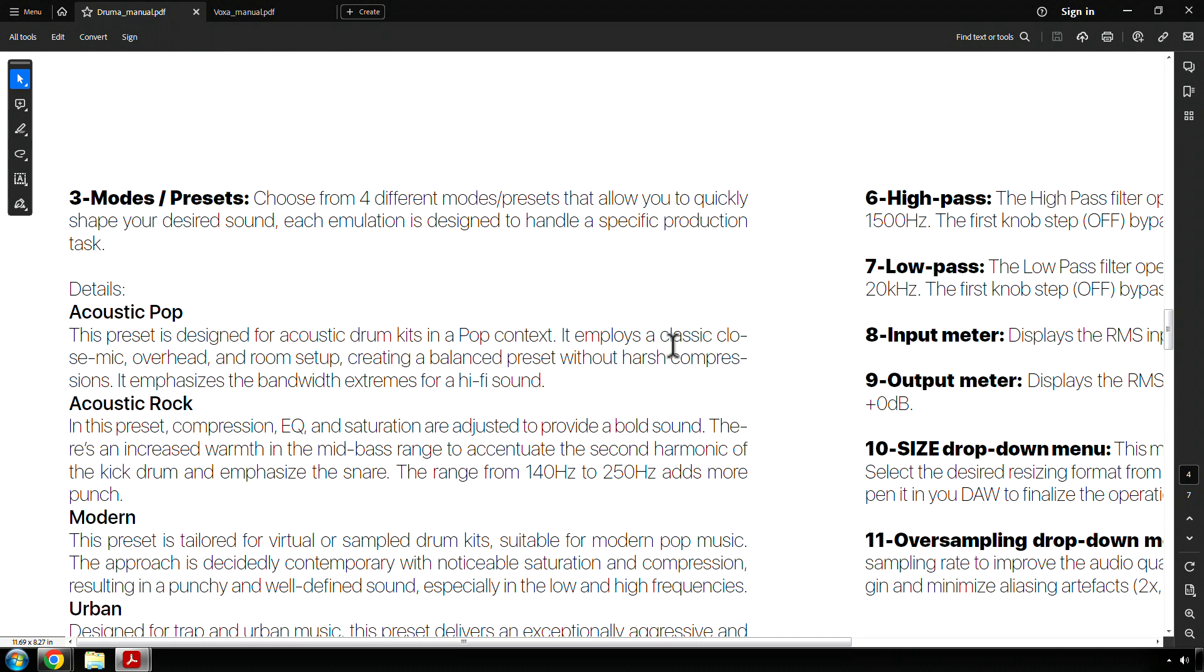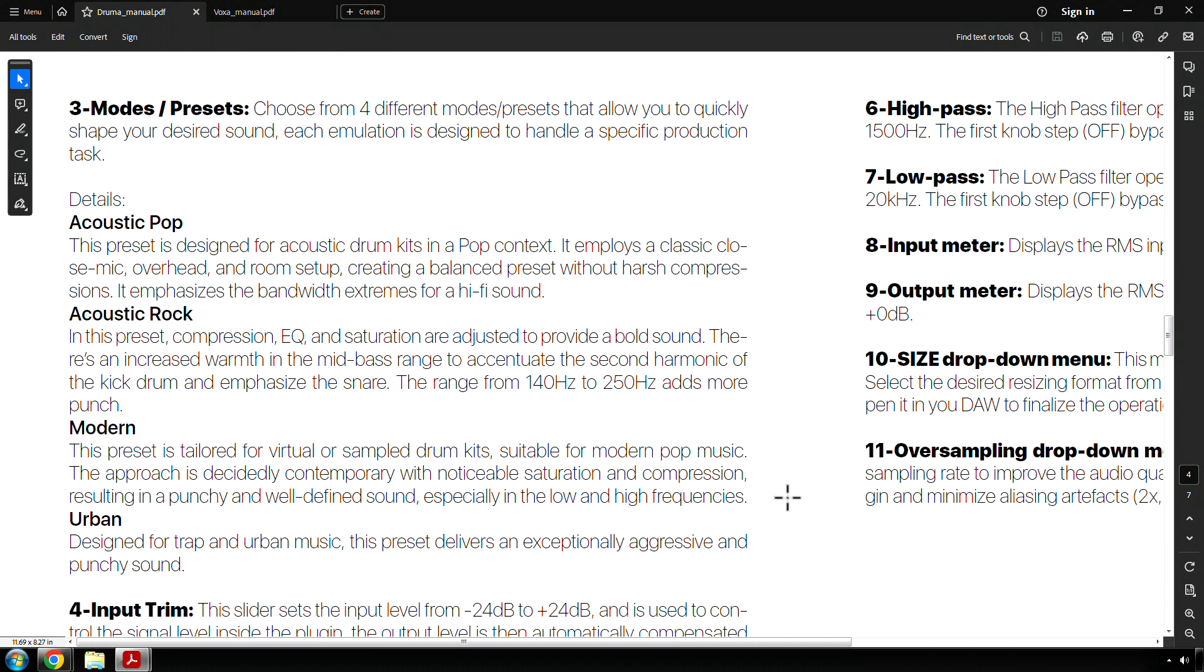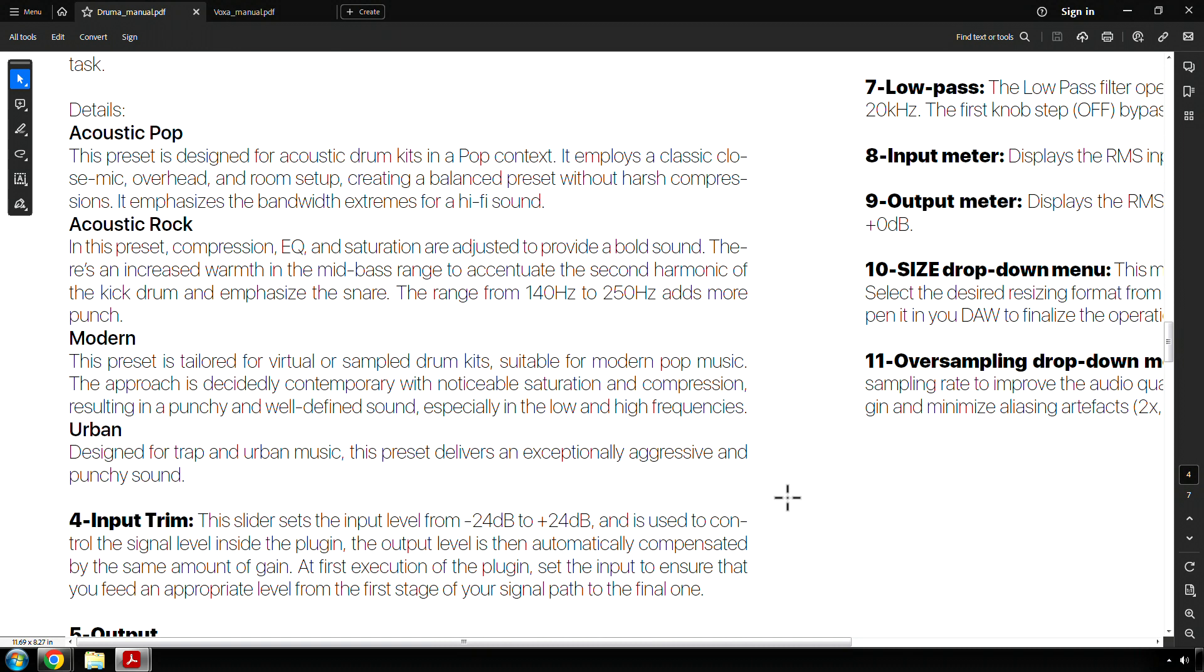Modern. This preset is tailored for virtual or sample drum kits suitable for modern pop music. The approach is decidedly contemporary with noticeable saturation and compression, resulting in a punchy and well-defined sound, especially in the low and high frequencies. Designed for trap and urban music, this preset delivers an exceptionally aggressive and punchy sound.